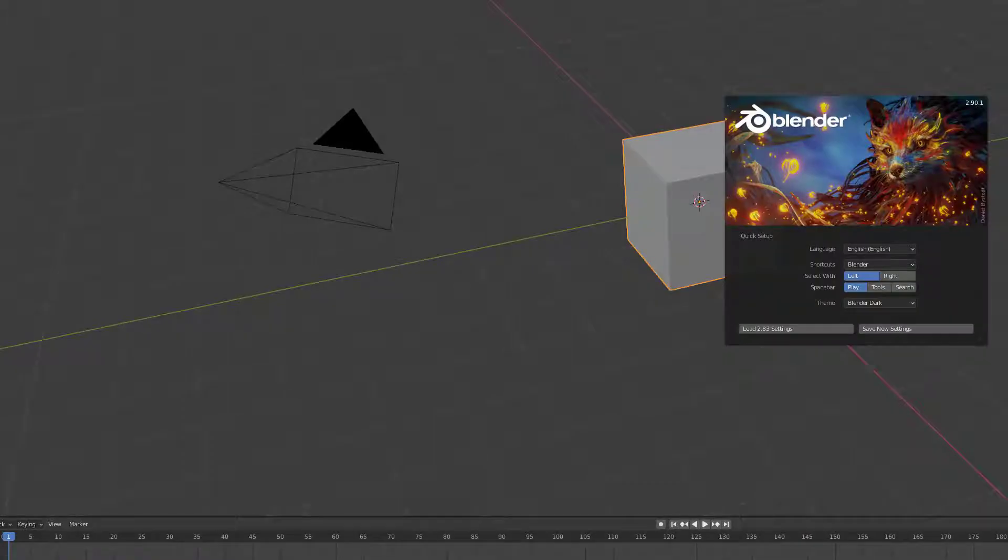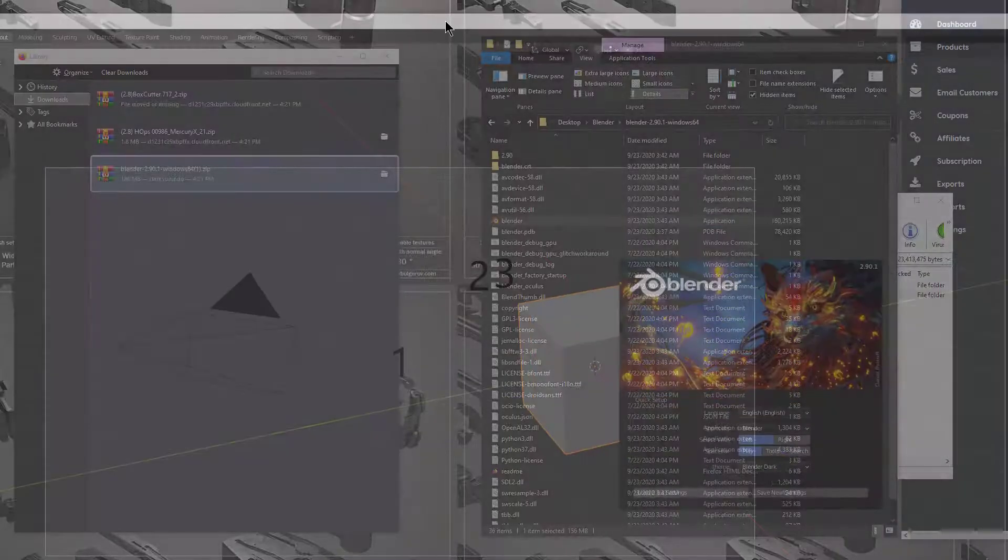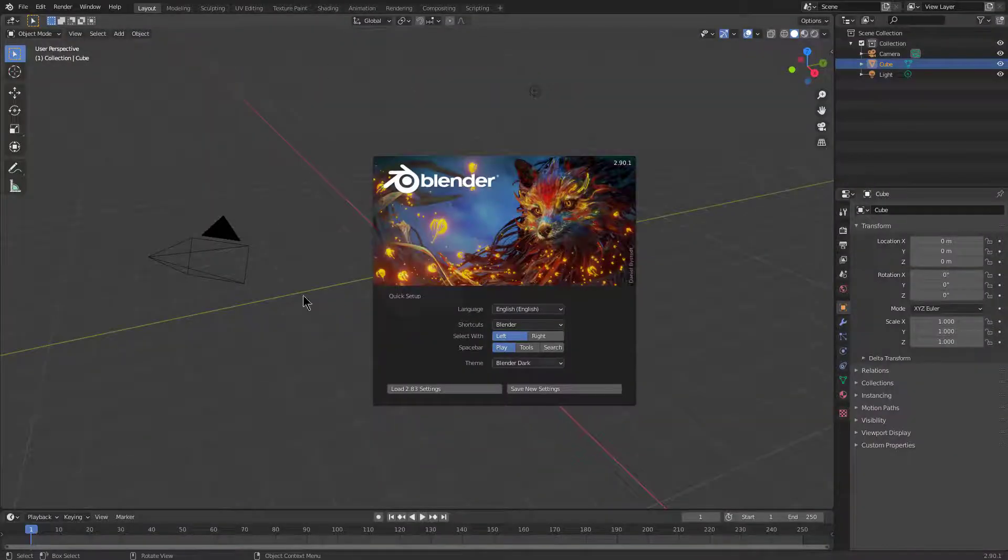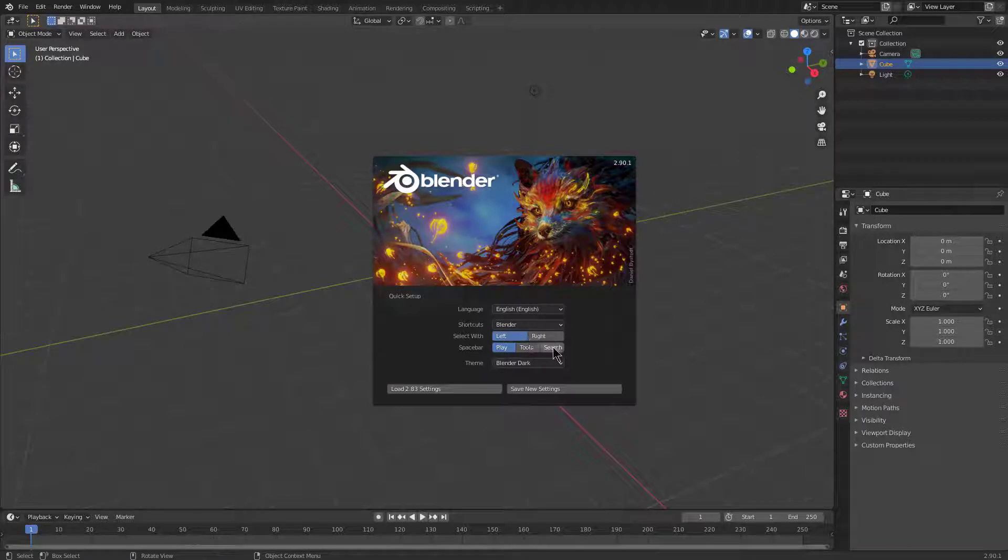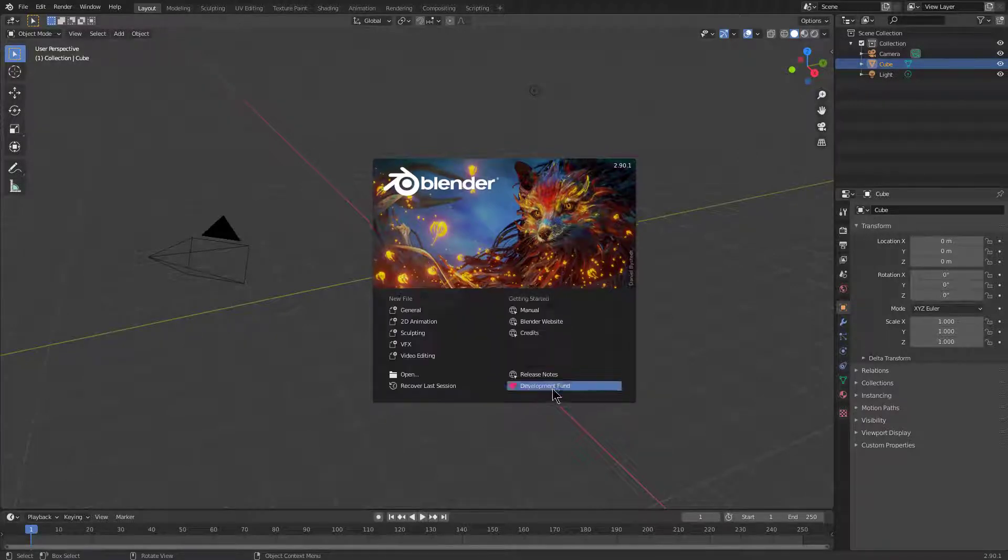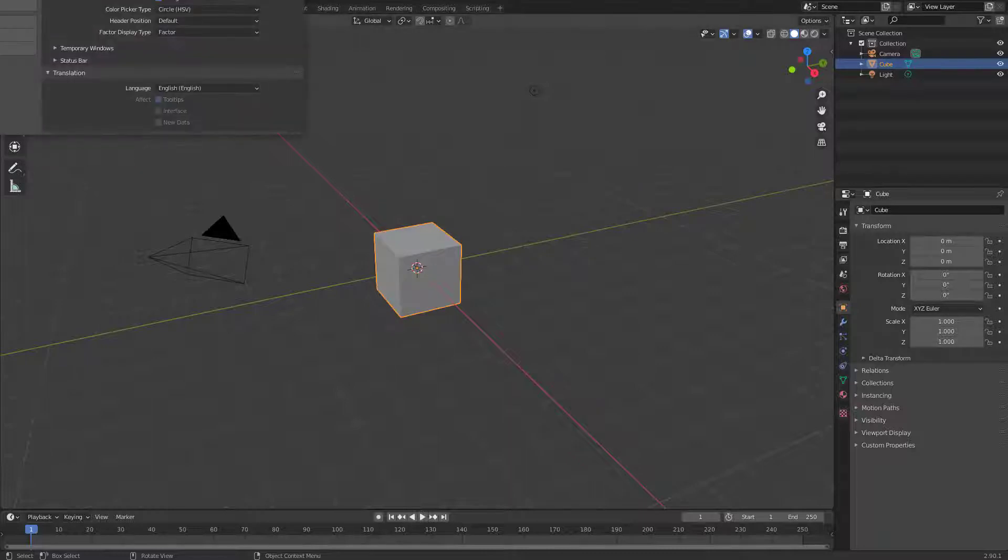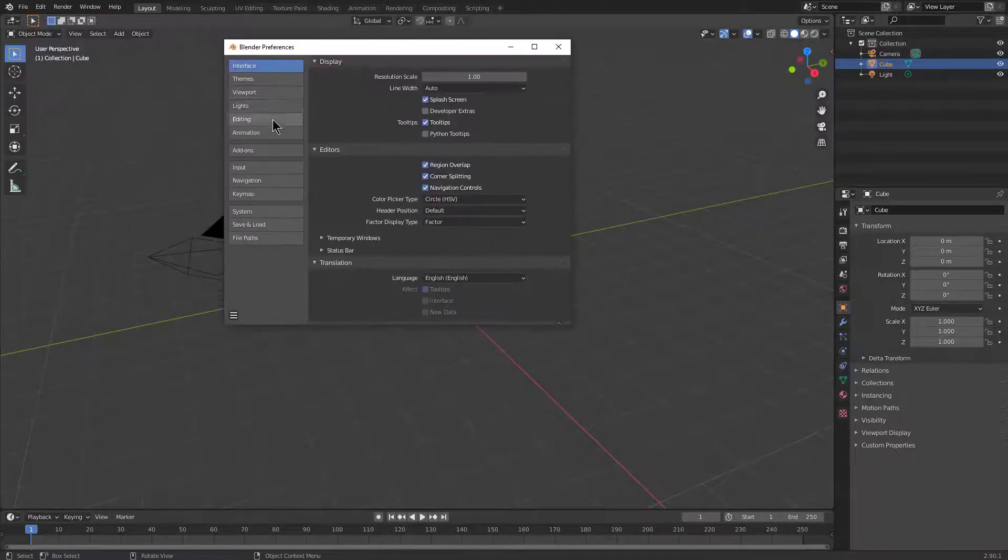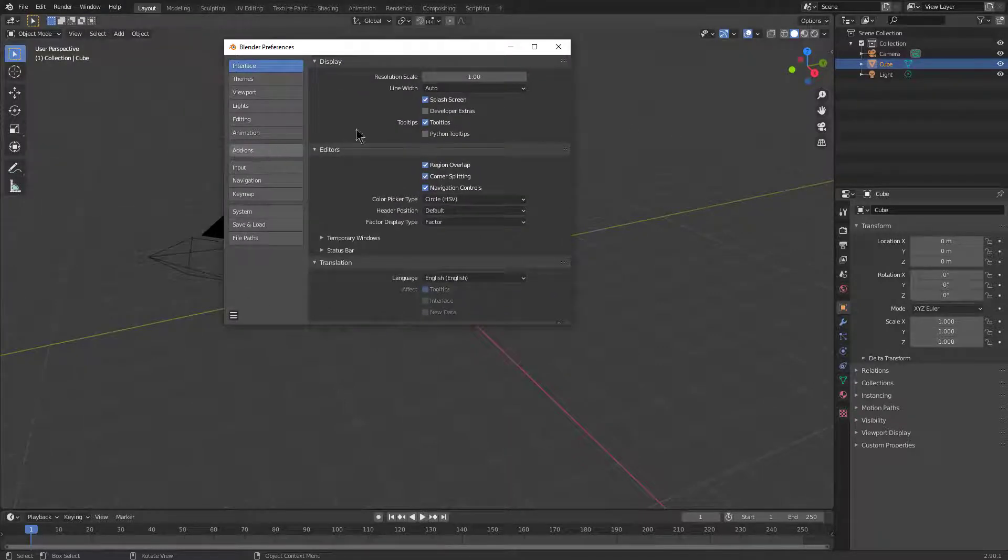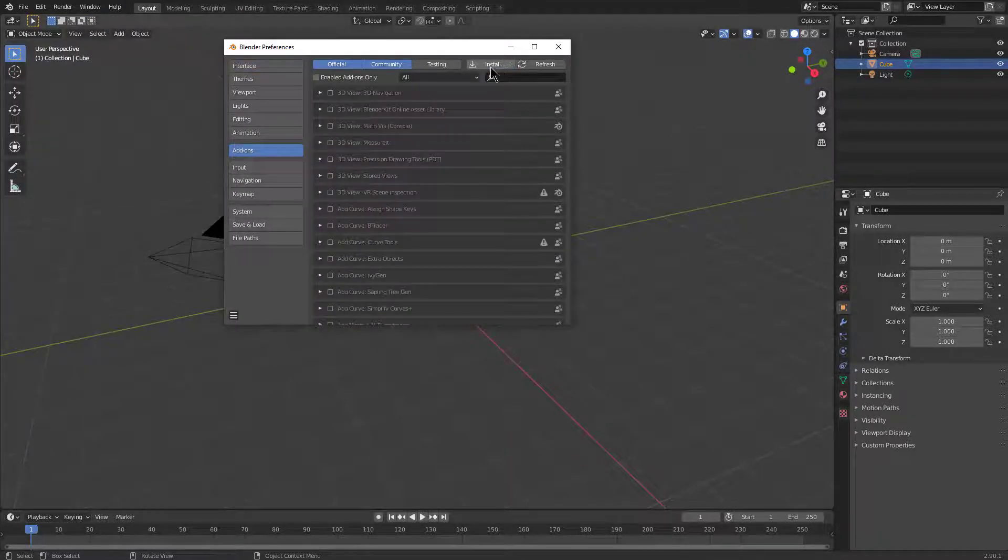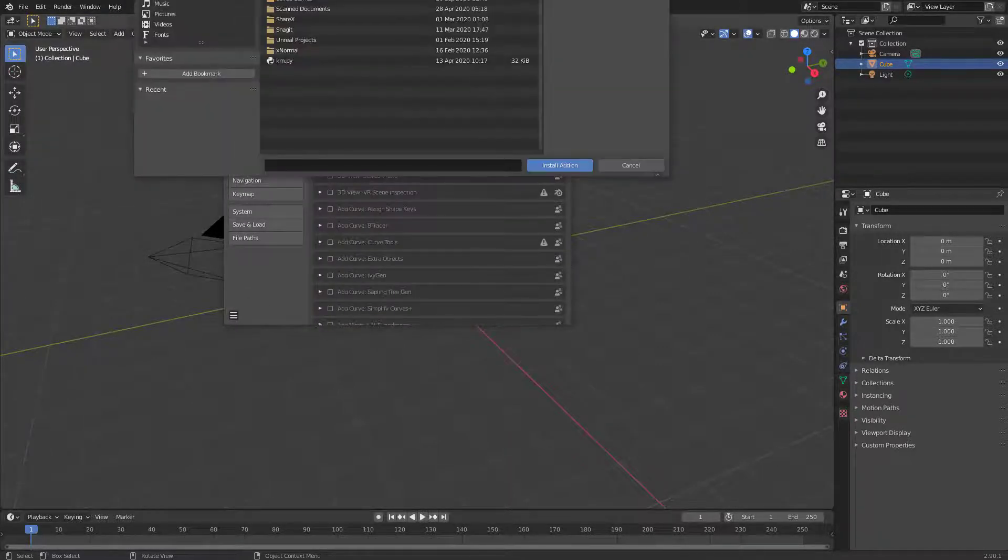Blender will open as if it's never had anything done to it before, so we will just scale it to fit and configure it real quick. So left-click, search, save new settings. And from here we can go into our preferences and under add-ons, we can choose to install.